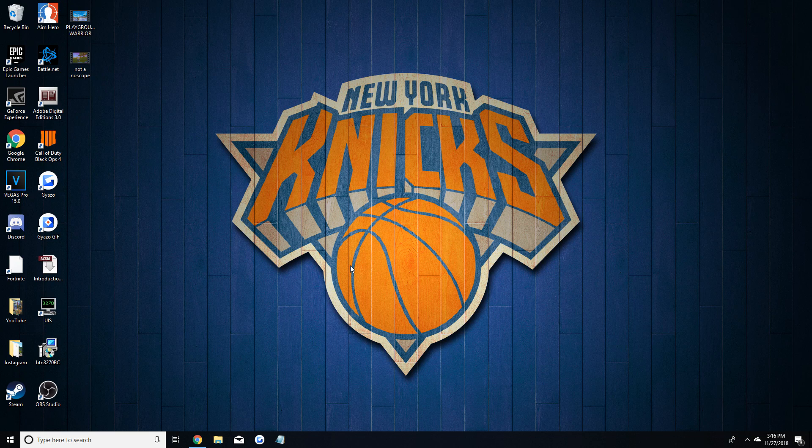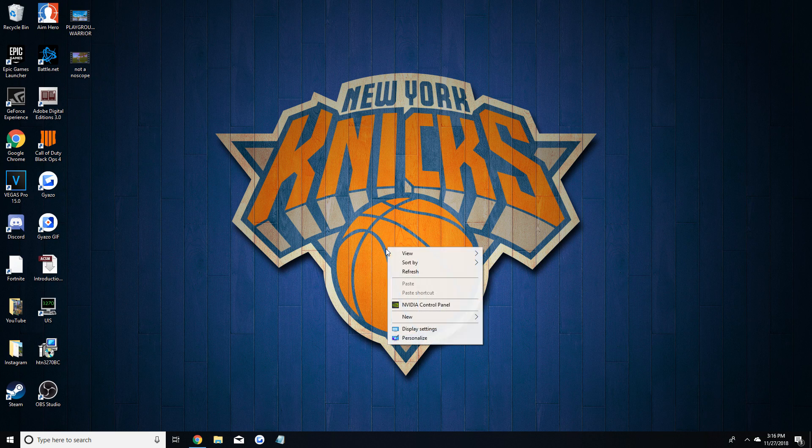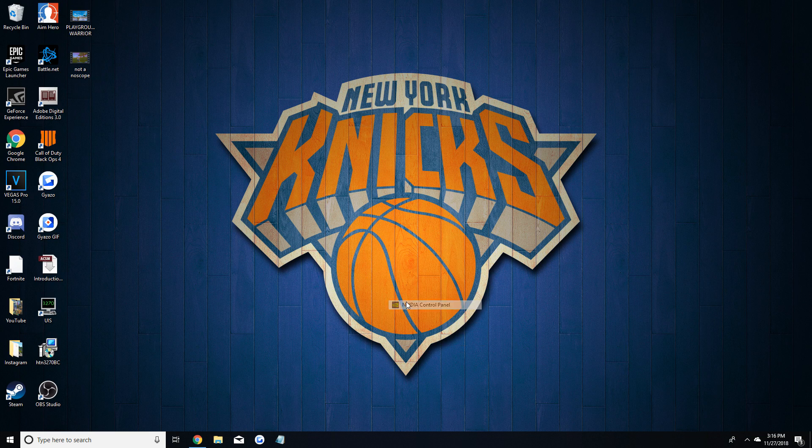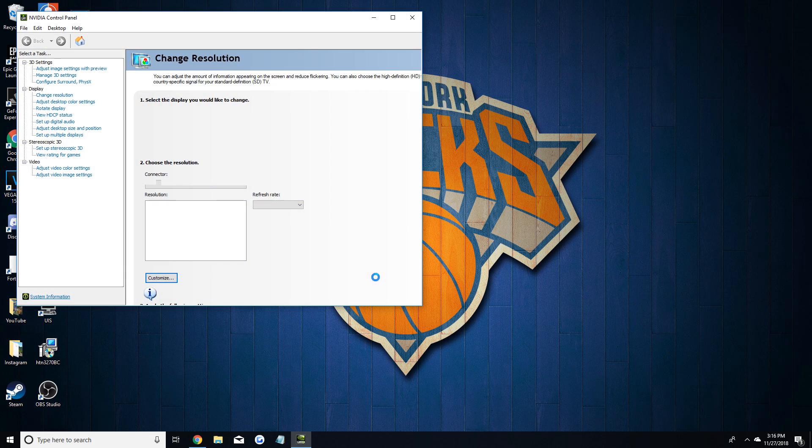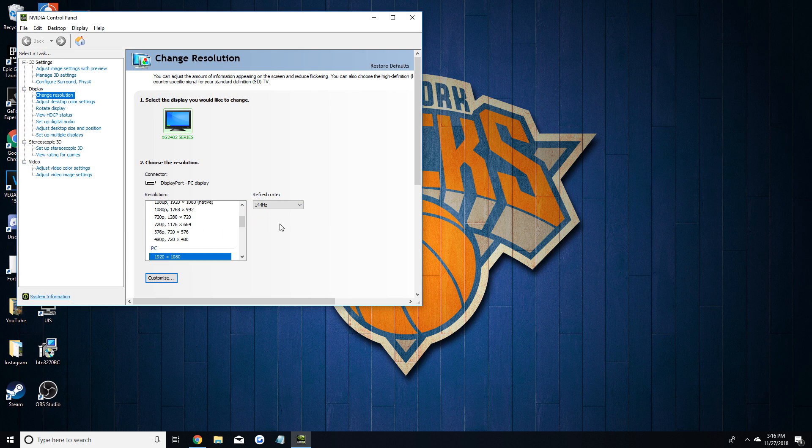Hey guys, so in this video I'm going to be showing a much quicker way to change your Fortnite resolution without constantly going in and changing your game files.